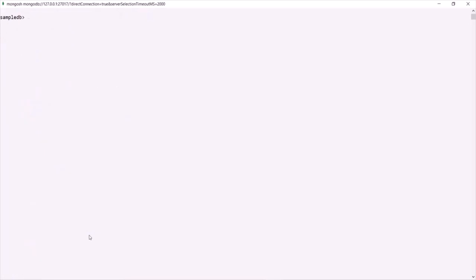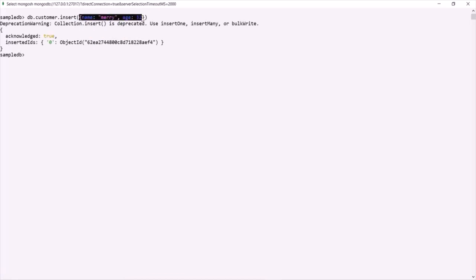We also have another method called insert. This insert method can be used like insertOne or insertMany. For example, 'db.customer.insert()' — if you want to insert only one document, simply pass that document. Here the document has a name property set to 'Mary' and an age property set to 32. If I press Enter, this document has been inserted into the customer collection.